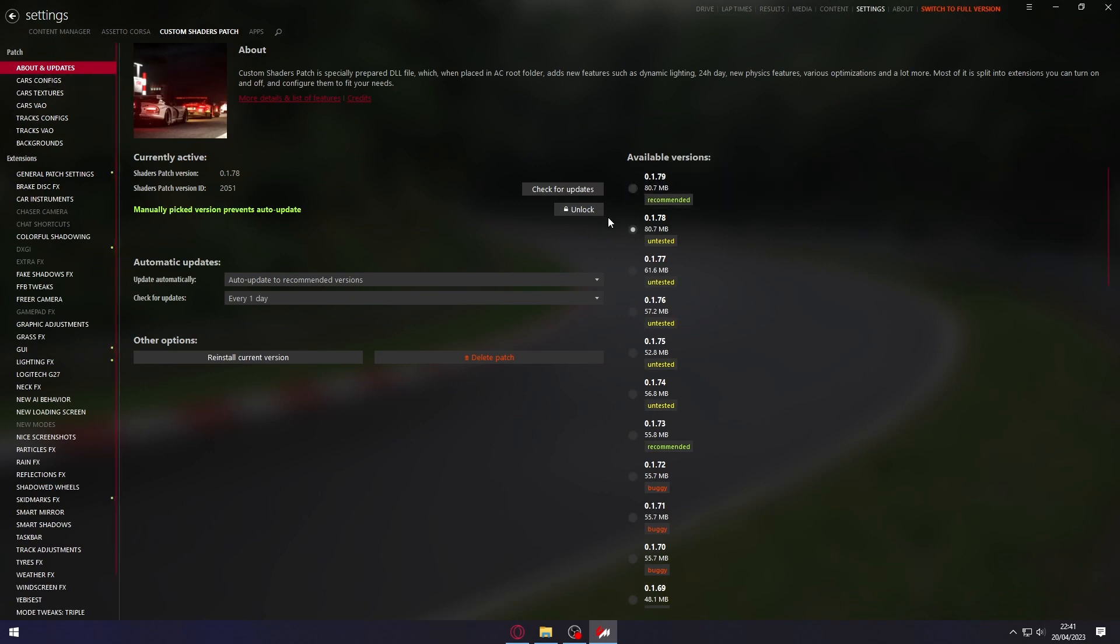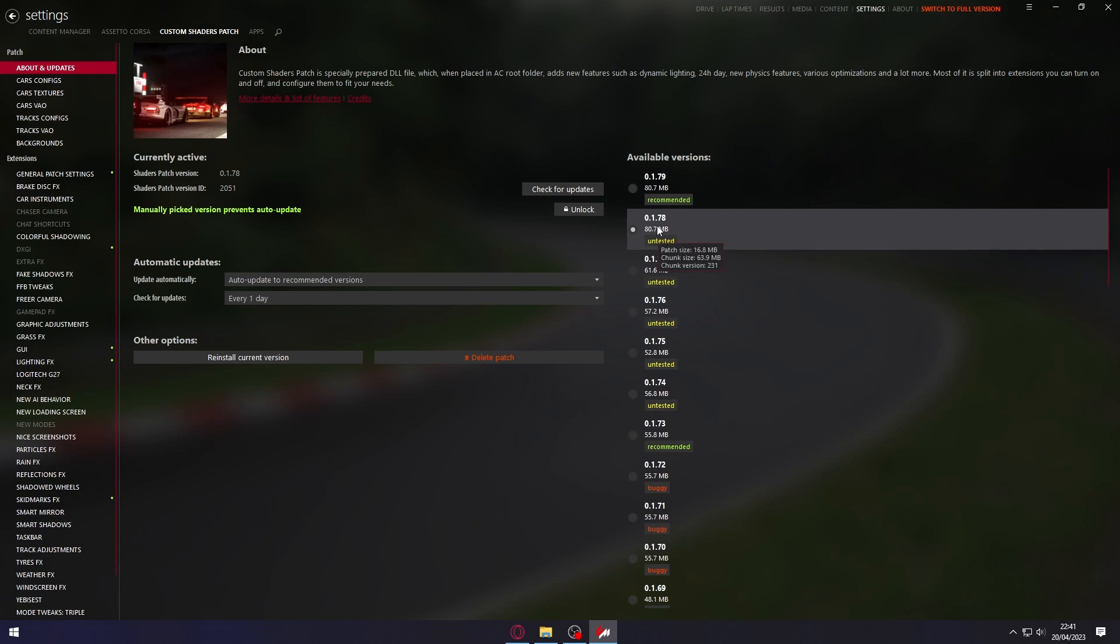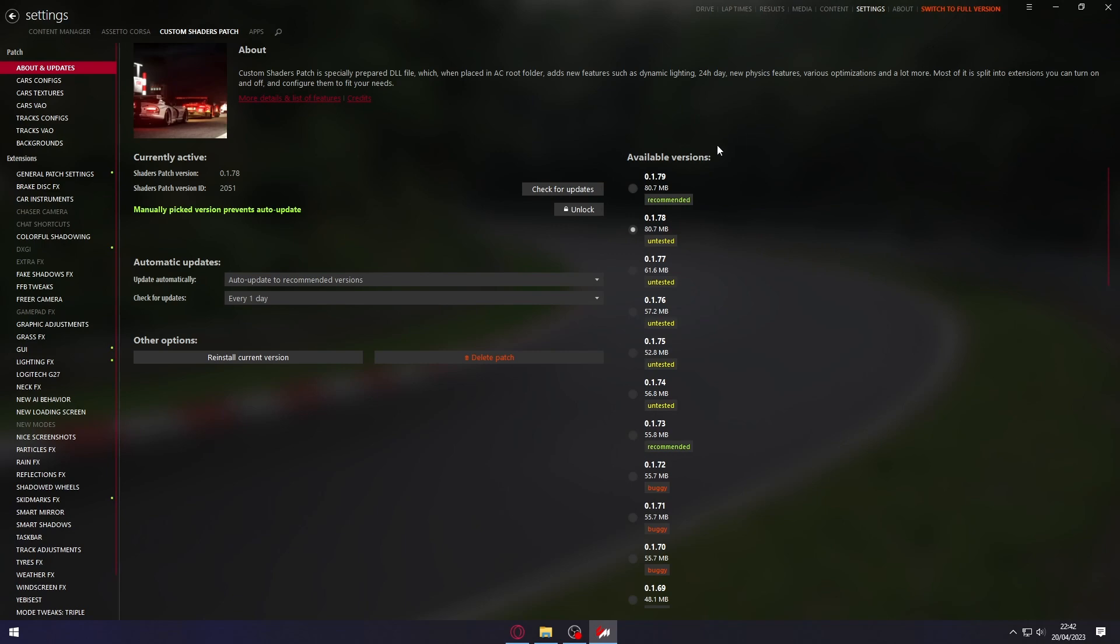About and Updates. You can see here that I'm using an old version of the Custom Shaders Patch, version 1.78. I have a newer version, and I'm going to install it with you.